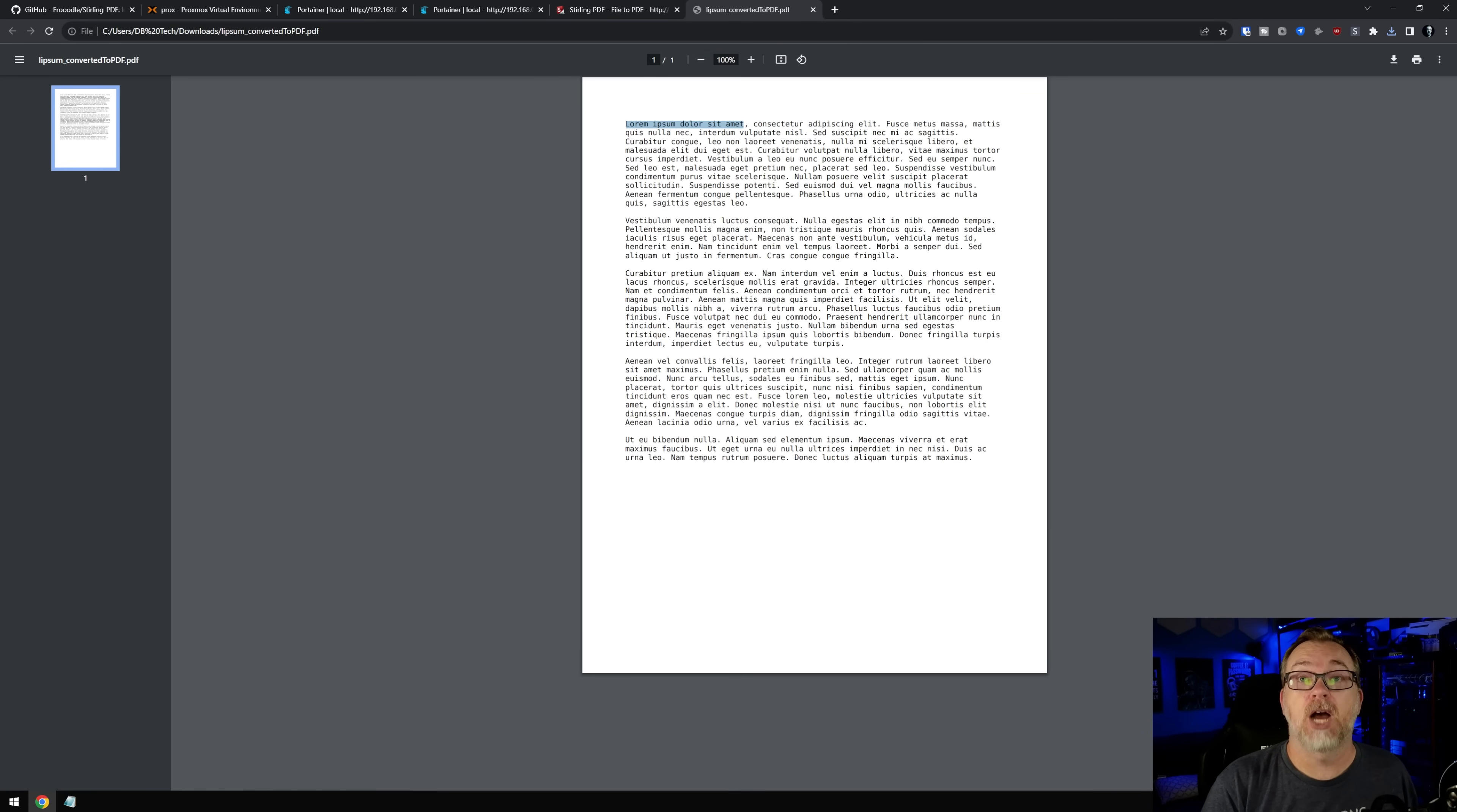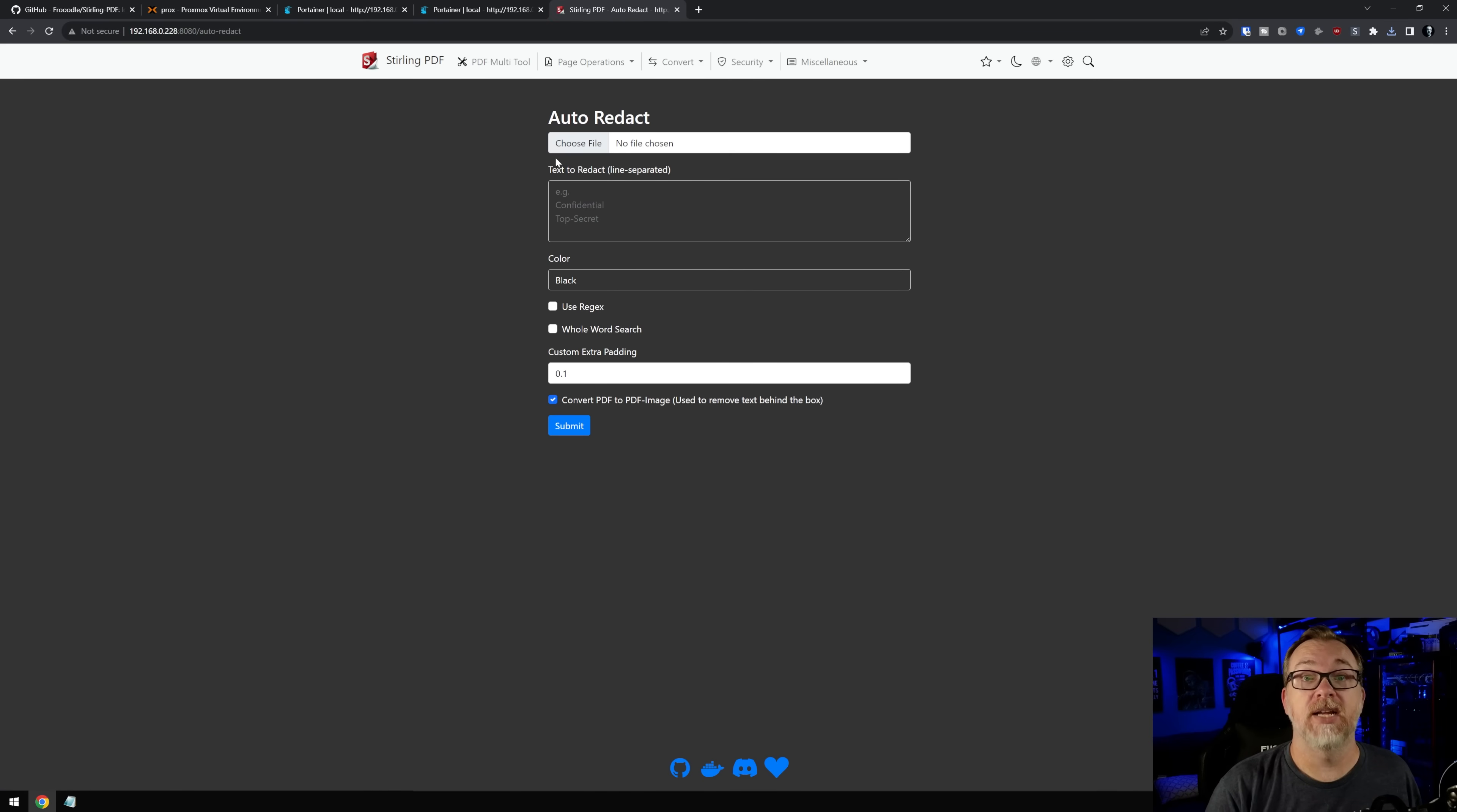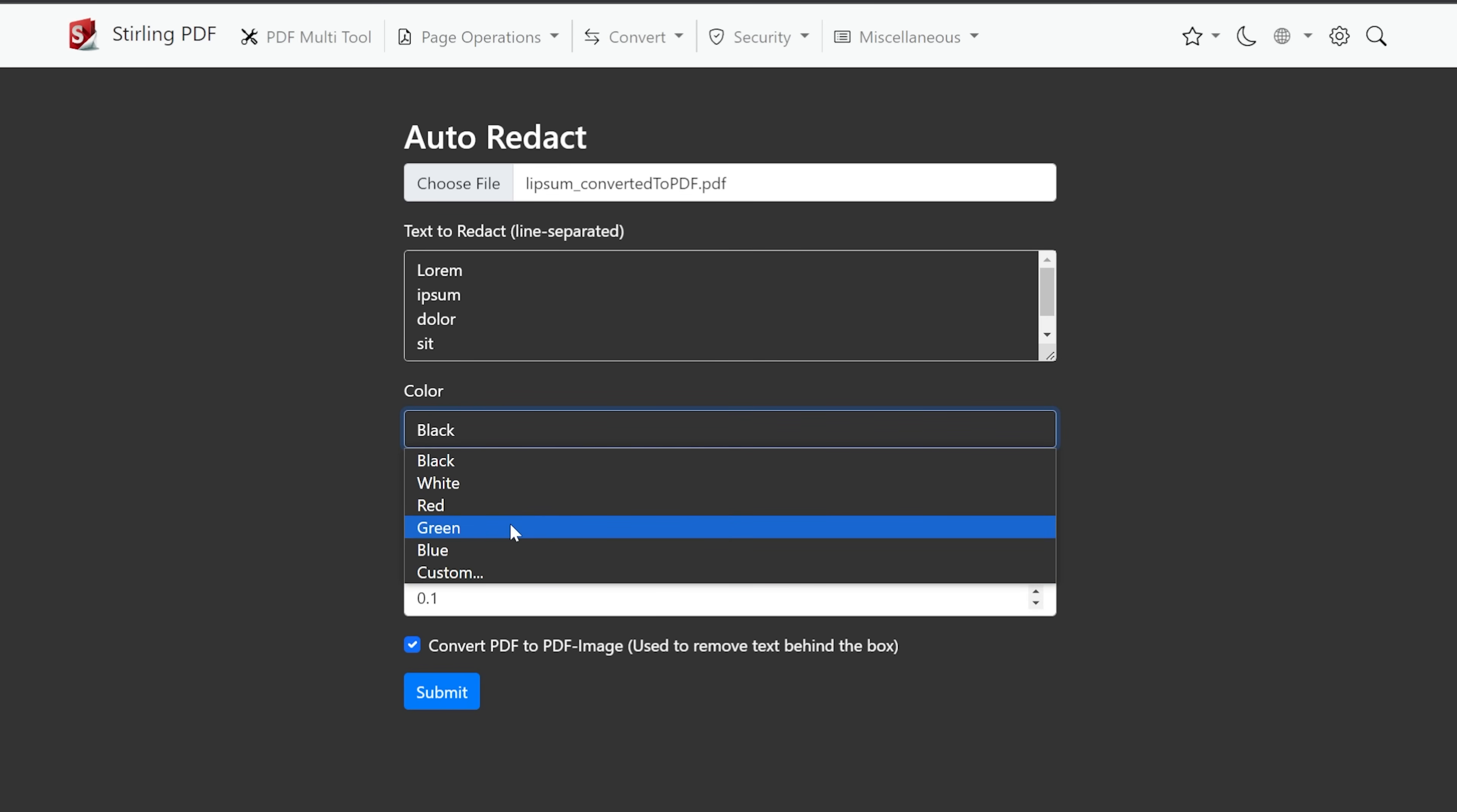But again, what I want to do is copy just this right here. And then I'm going to want to do redact because there's an auto redact option here, right? So I'm going to choose my PDF, this Lorem Ipsum converted to PDF. And then I'm just going to break each one of these into its own separate line. So anytime it sees one of these things, it should, in theory, black it out, redact it like you would see in confidential files. We're going to use regex. We're going to do a whole word search. You can choose what color you want your redaction to be. So we're just going to click submit.